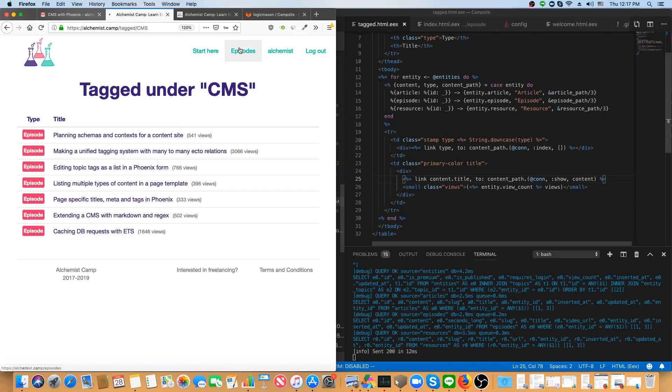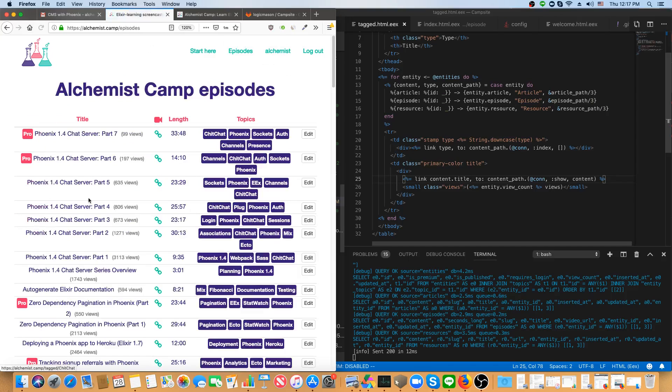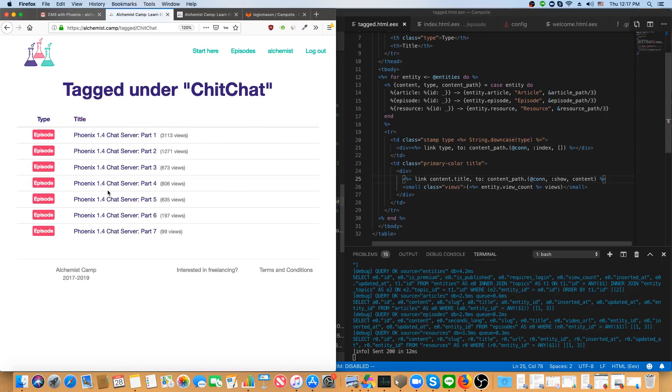Similarly, if I were to go to this CMS series, well, actually, all of those are free. This one. Okay, so the chat server series has some pro episodes and some that aren't. So let's say I want to add some sort of information here so you can see from the tag listing.